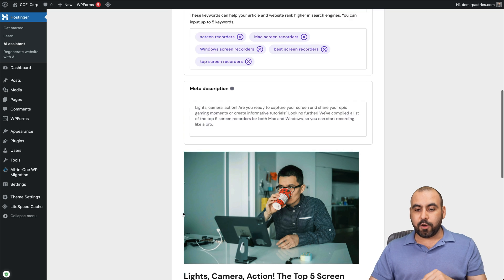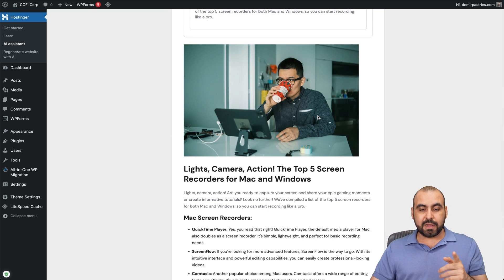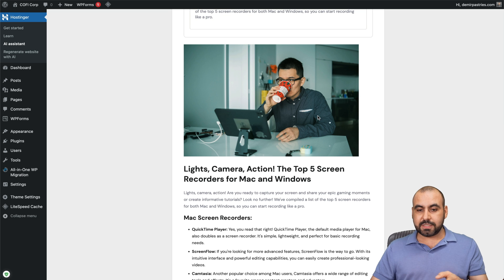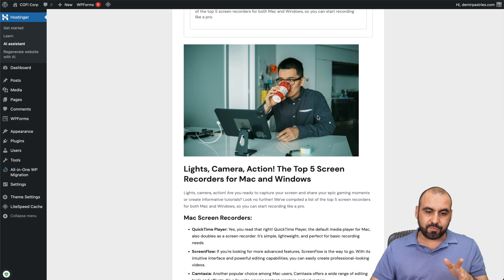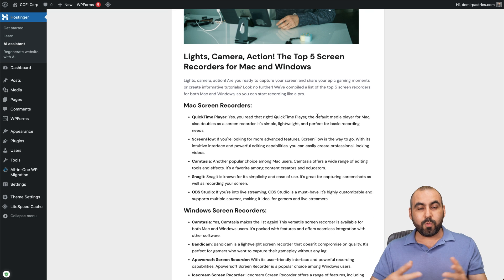Now, it generated an image for us that we can use and we can also replace it if we like. And then we have the actual content.